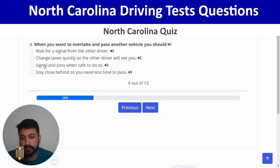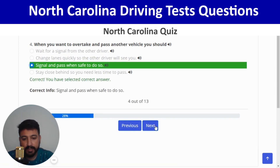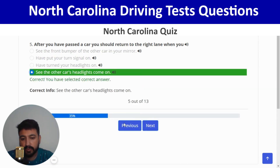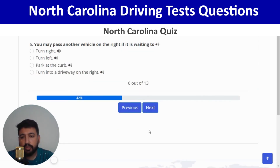After you have passed a car, you should return to the right lane when you can see the other car's headlights in your rear view mirror — the fourth option. Next: you may pass another vehicle on the right if it is waiting to turn left. Correct, and next.